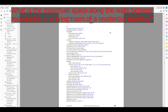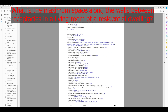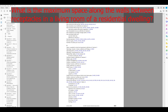I usually use a paper book, but for the sake of this video I'll be using a digital copy just to make this easy. So we're here in the index — it's organized alphabetically. Our question is about the maximum space along the wall between receptacles, so the key word in this question is going to be receptacles. We're going to go to R and look up receptacles.